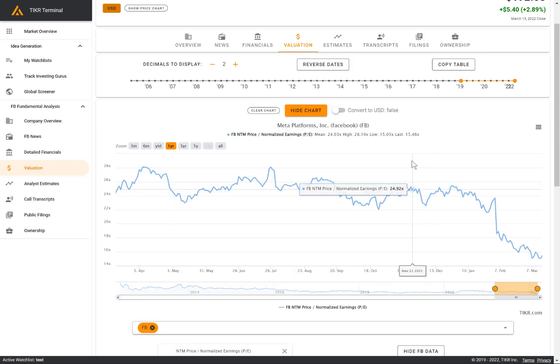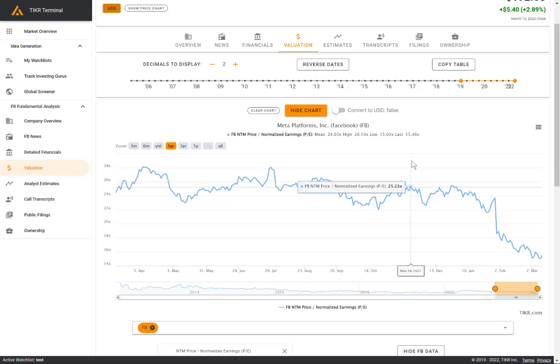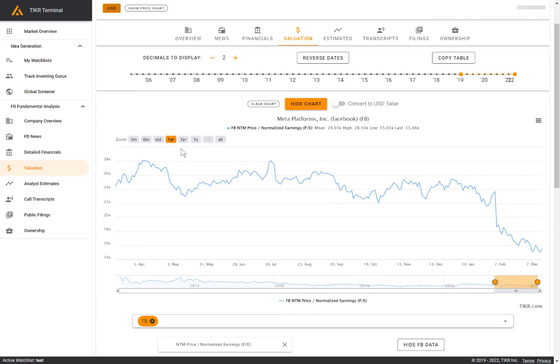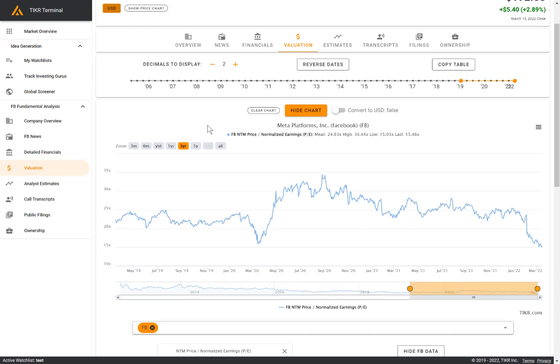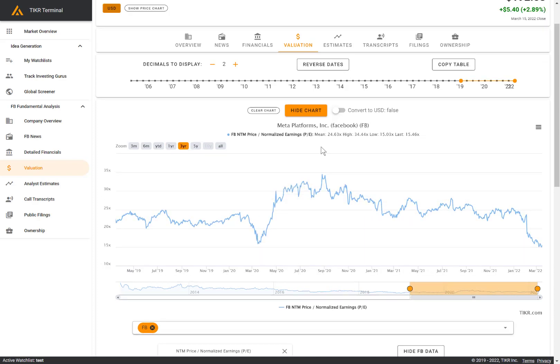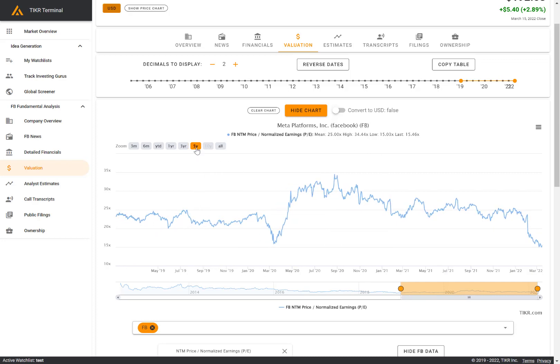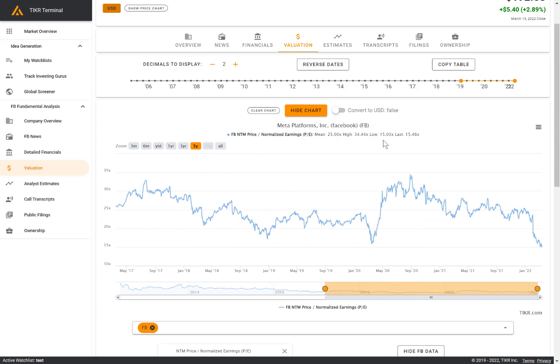Here we have the PE multiple for Facebook over time. You can see this is over a one year period. Let's say we want to look at it over a three year period. The average three year PE multiple was around 25 times, the high was around 34 times, the low was around 15 times, which is close to where the last close PE multiple for Facebook was. So we can see currently Facebook is trading near its three year lows. And if we look at this over a five year time frame, we can see it's fairly similar to the three year average multiple here as well.